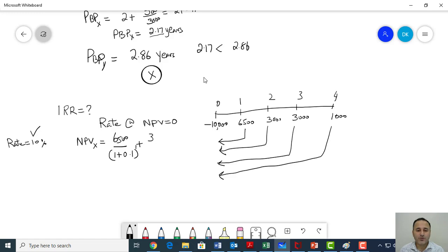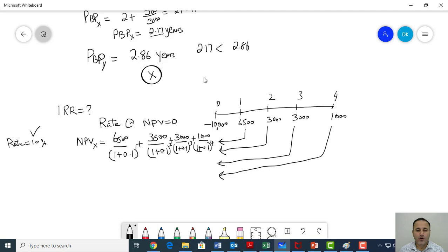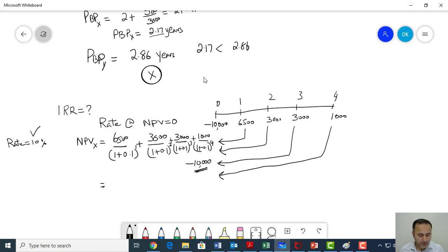At 10%, the net present value of project X is 1,325.39. My target is an NPV of zero because IRR is technically the rate at which NPV is zero. As you can see, my NPV is more than zero, so I have to bring it down.